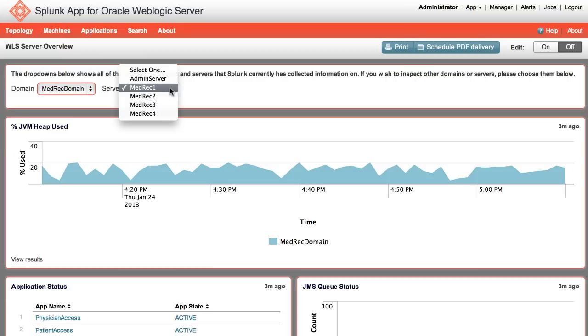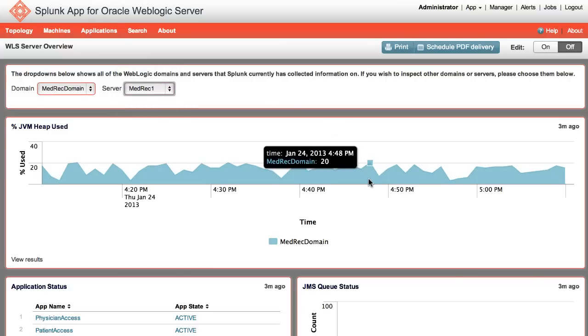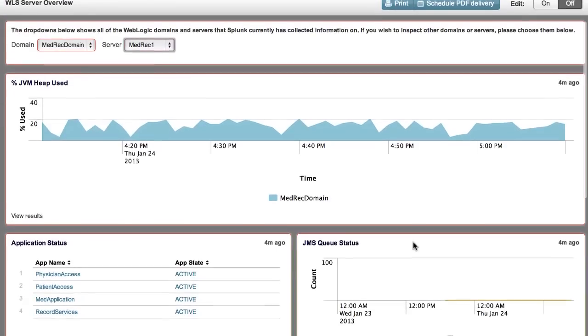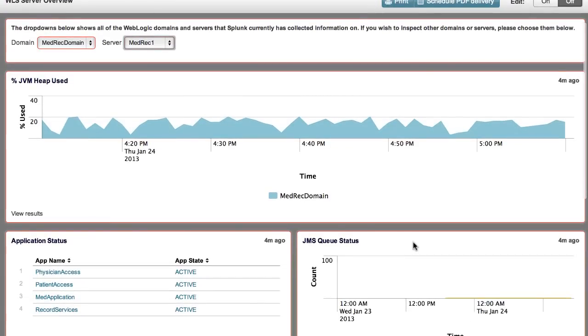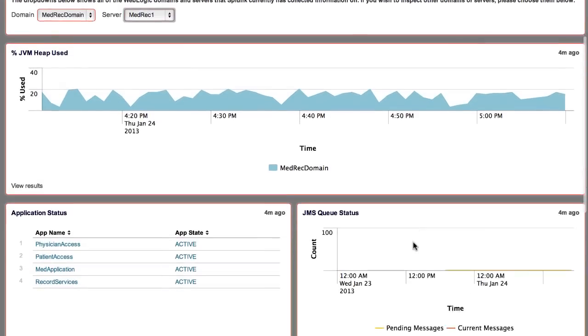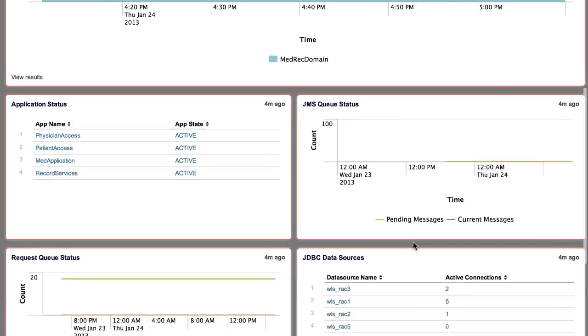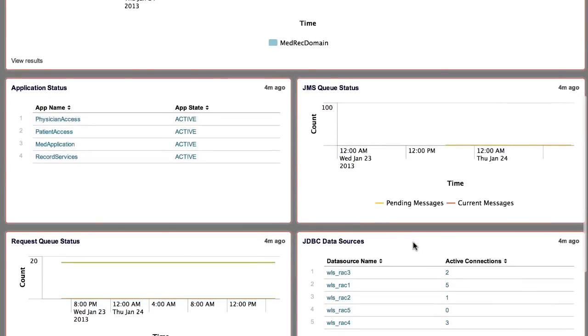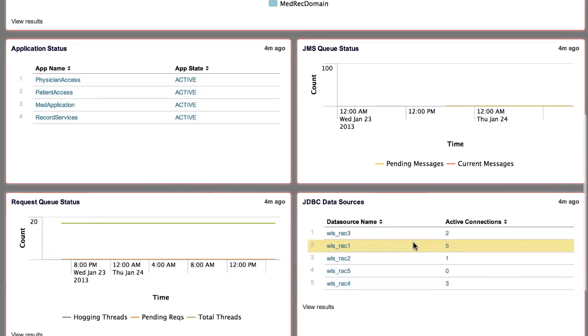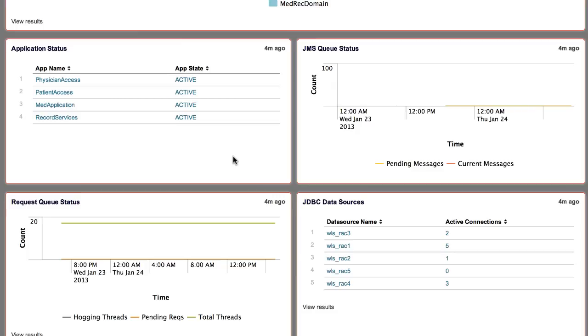The Percent JVM Heap displays the JVM Heap used by the WLS server. Below that, Application Status indicates the status of each application on the WLS server. Next, the JMS Queue Status panel shows pending and current messages for the JMS Queue.